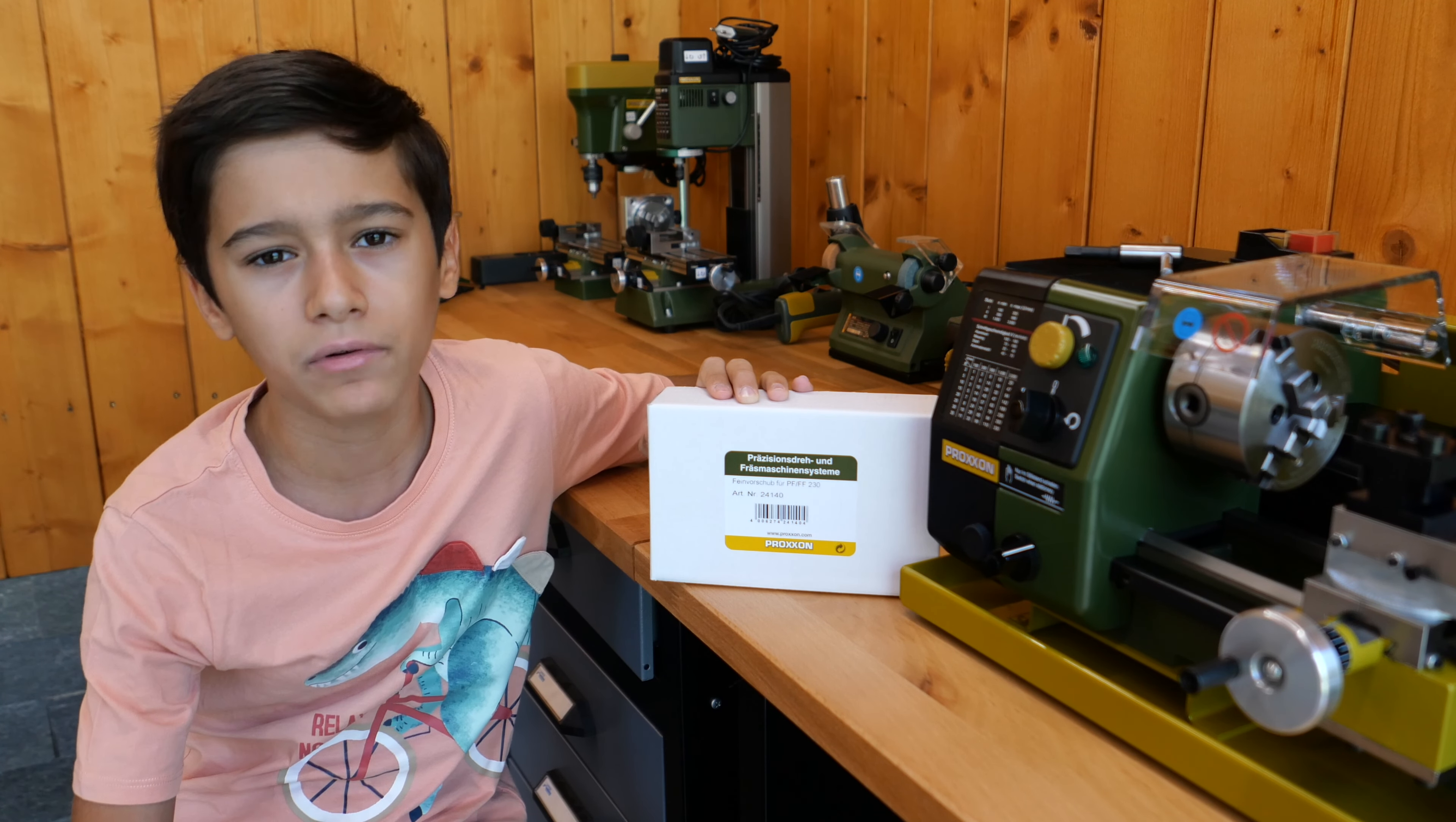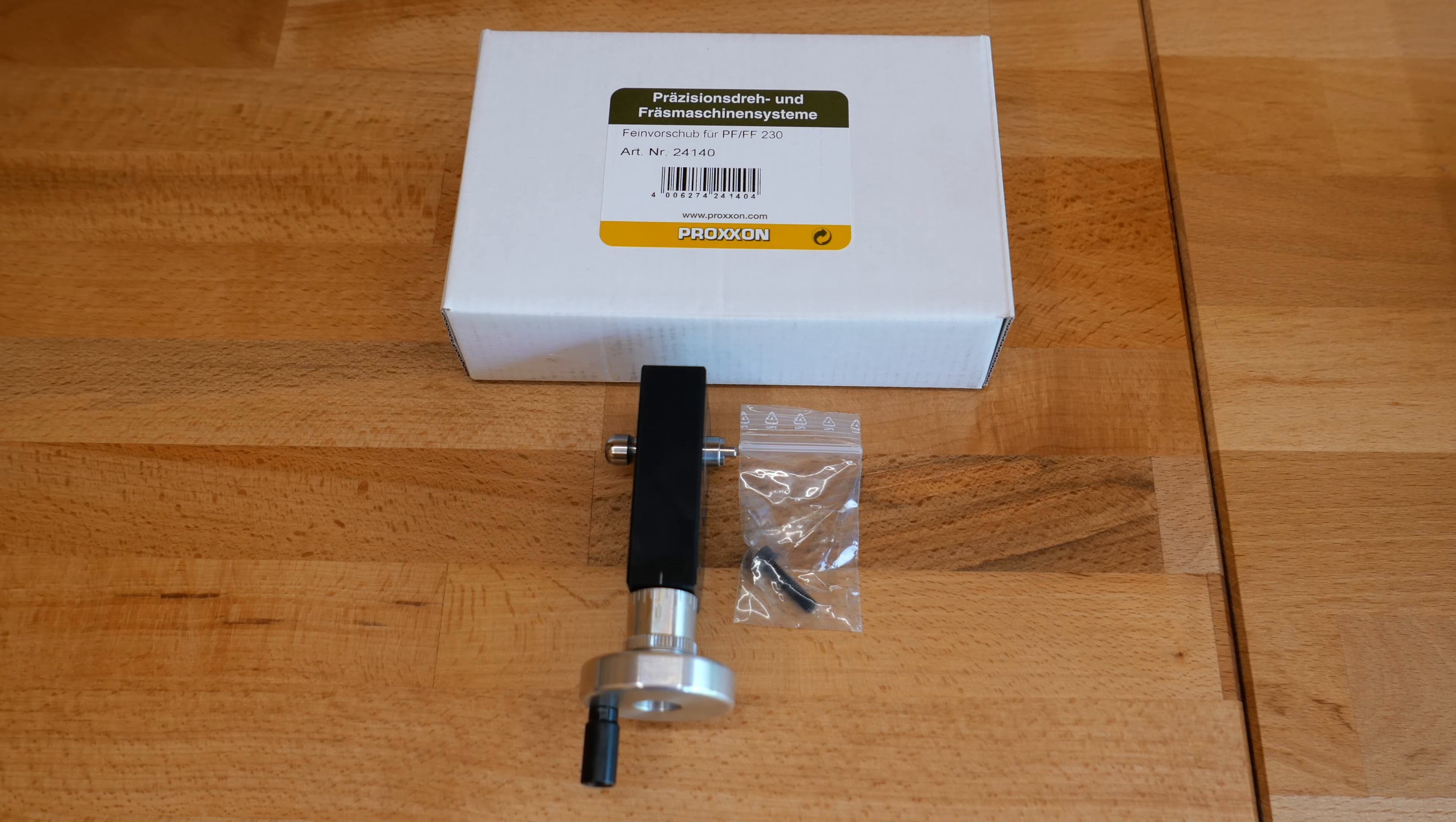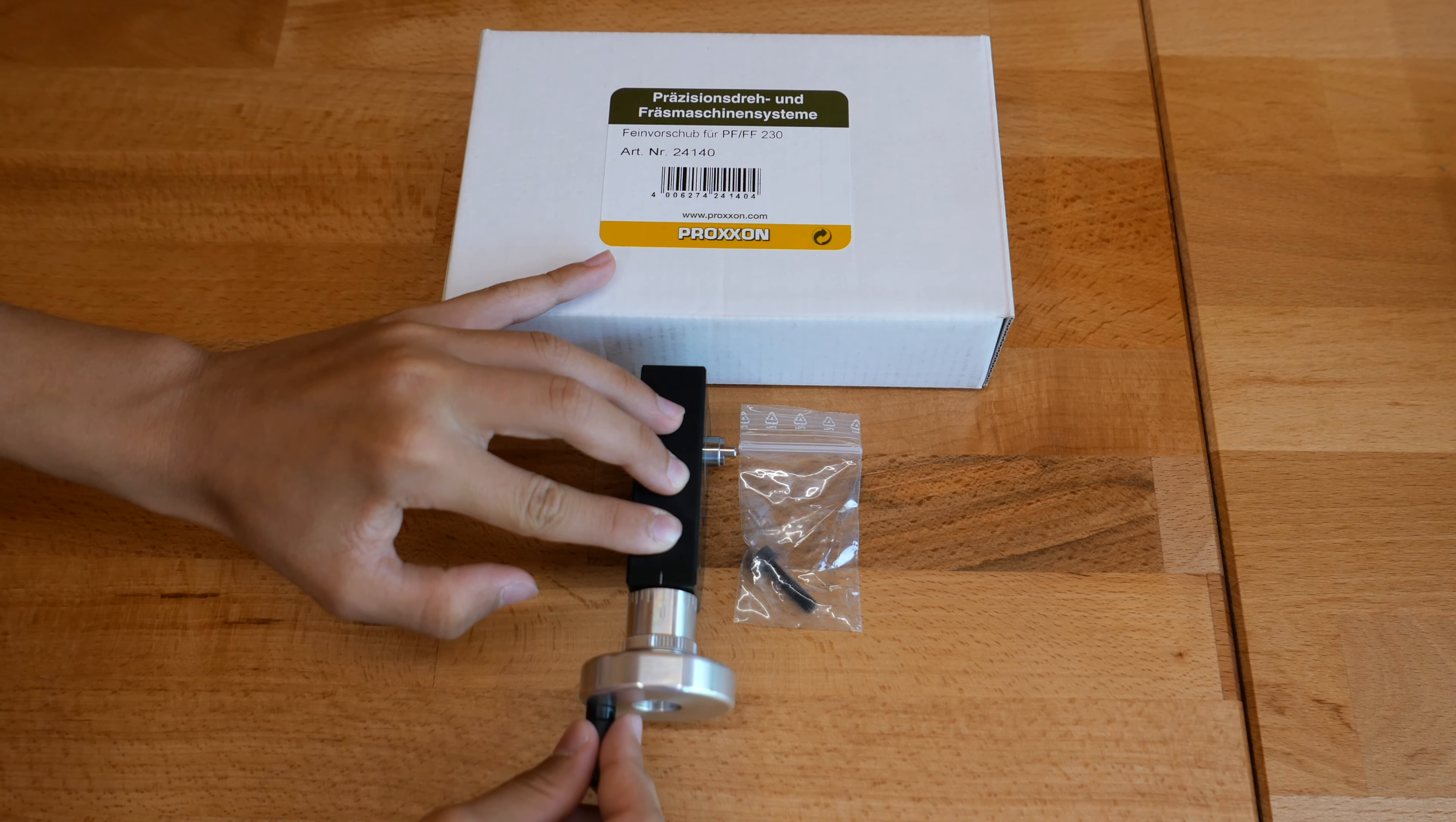Now let's see what's inside the box. The box contains the fine fit attachment and the set screw for fastening it to the PF230 Mini Mill. As you can see, the hand wheel moves freely and the fit and finish is excellent.